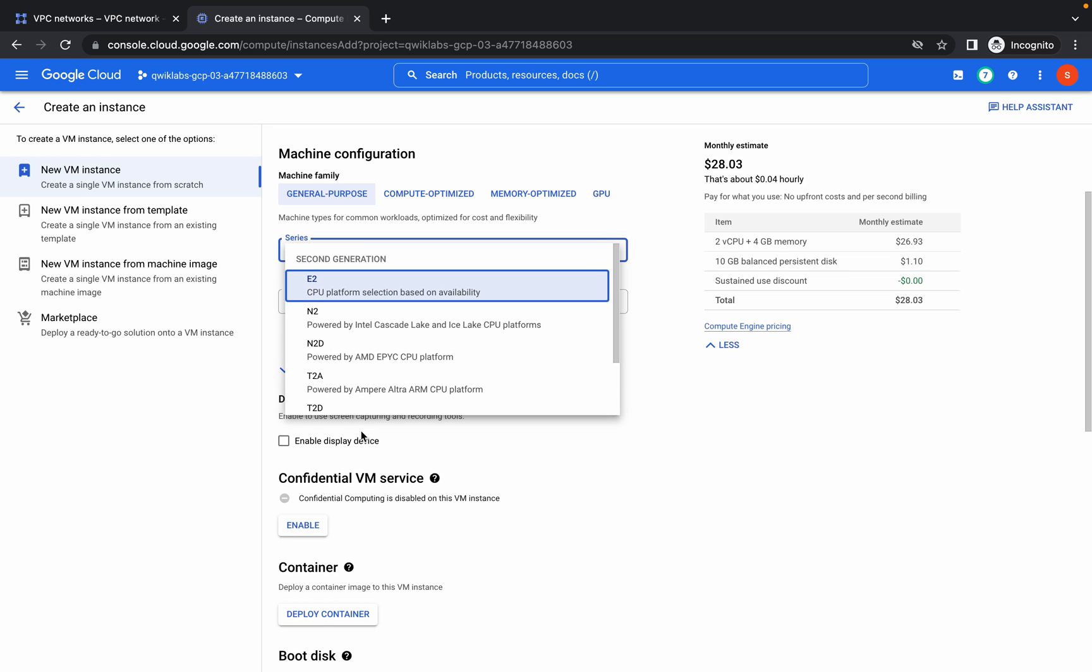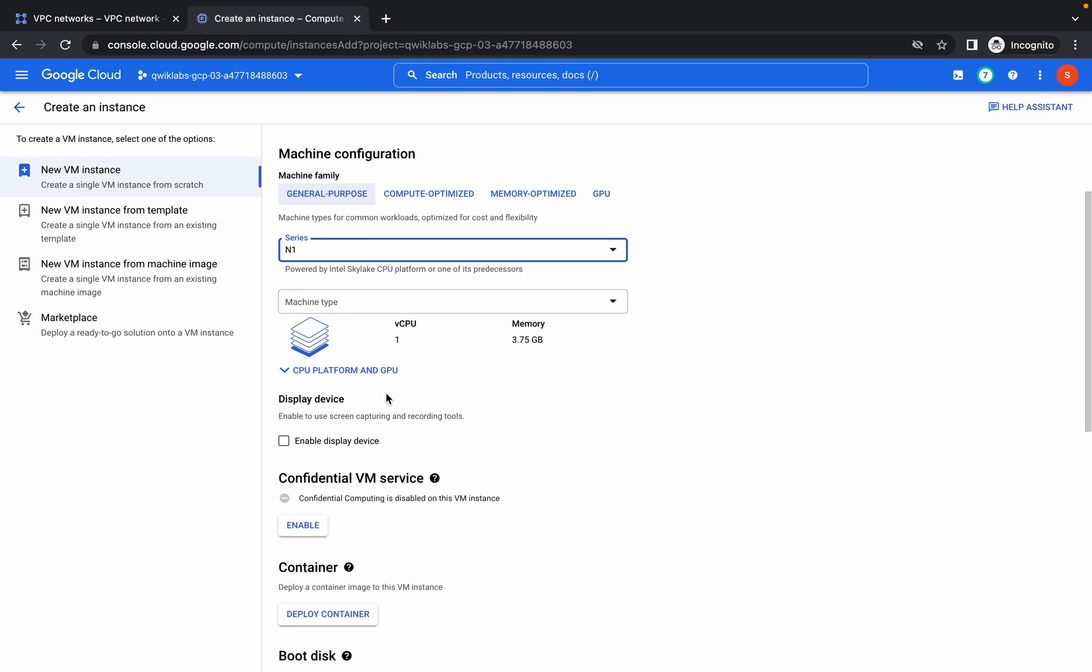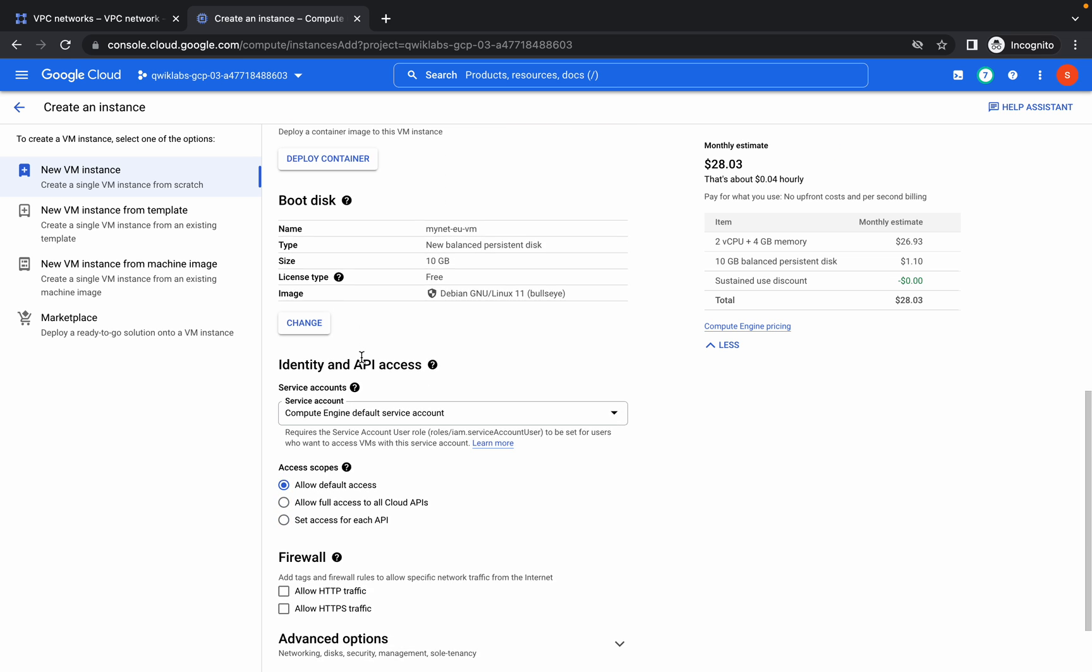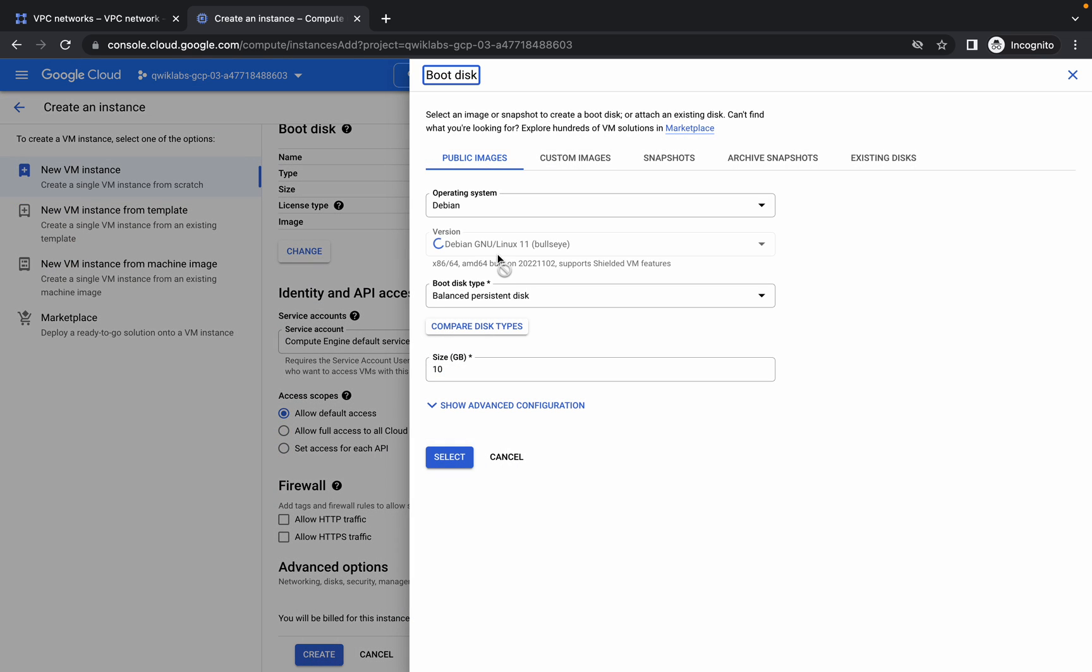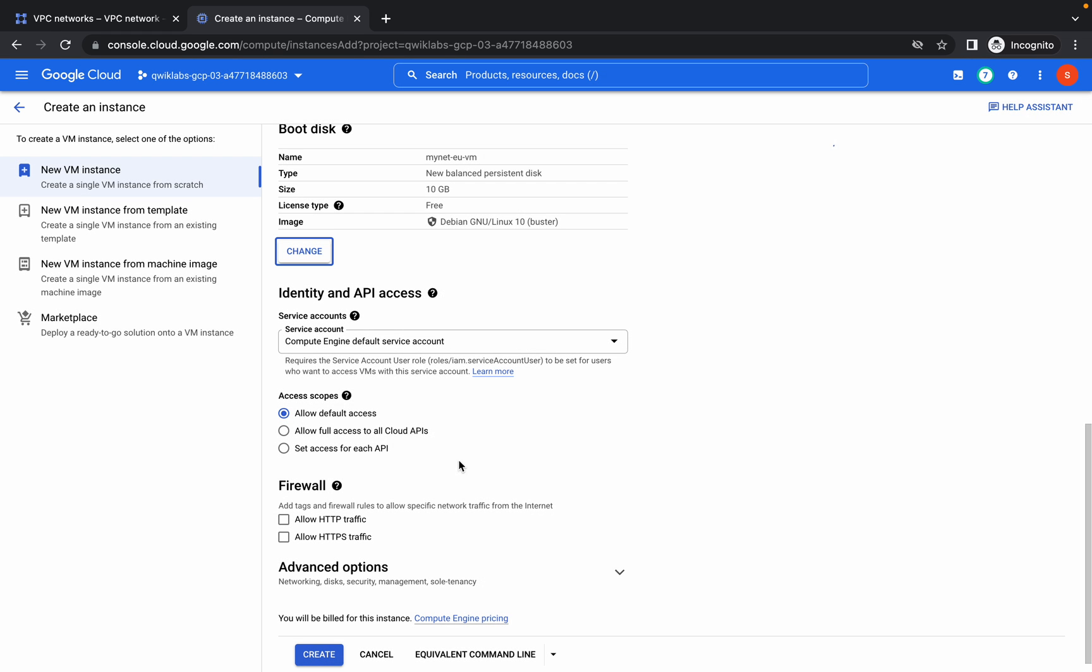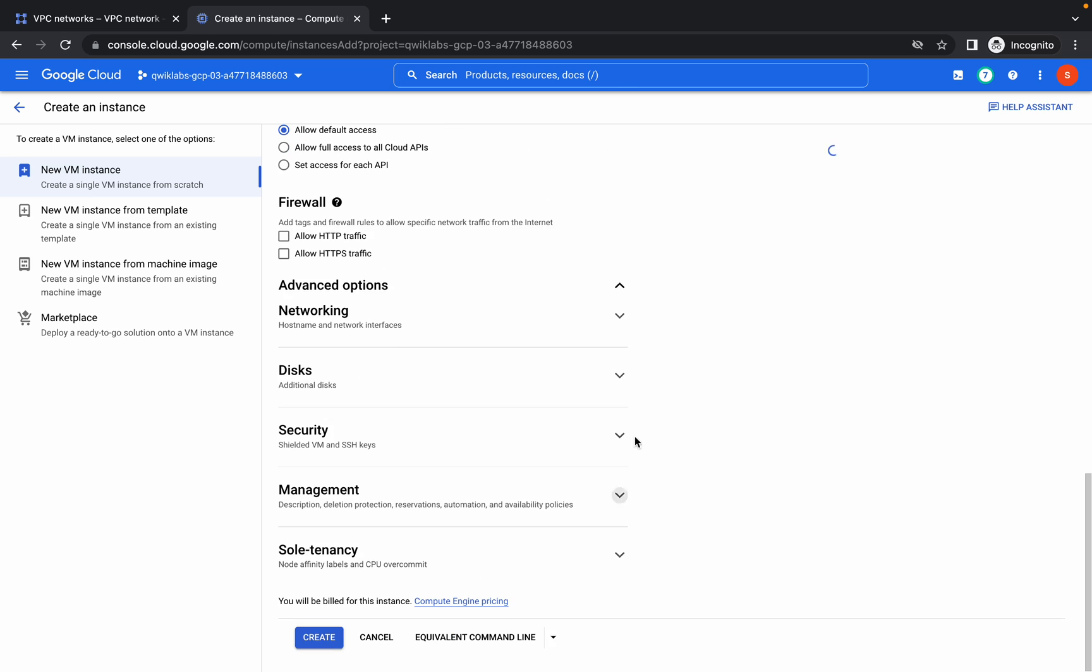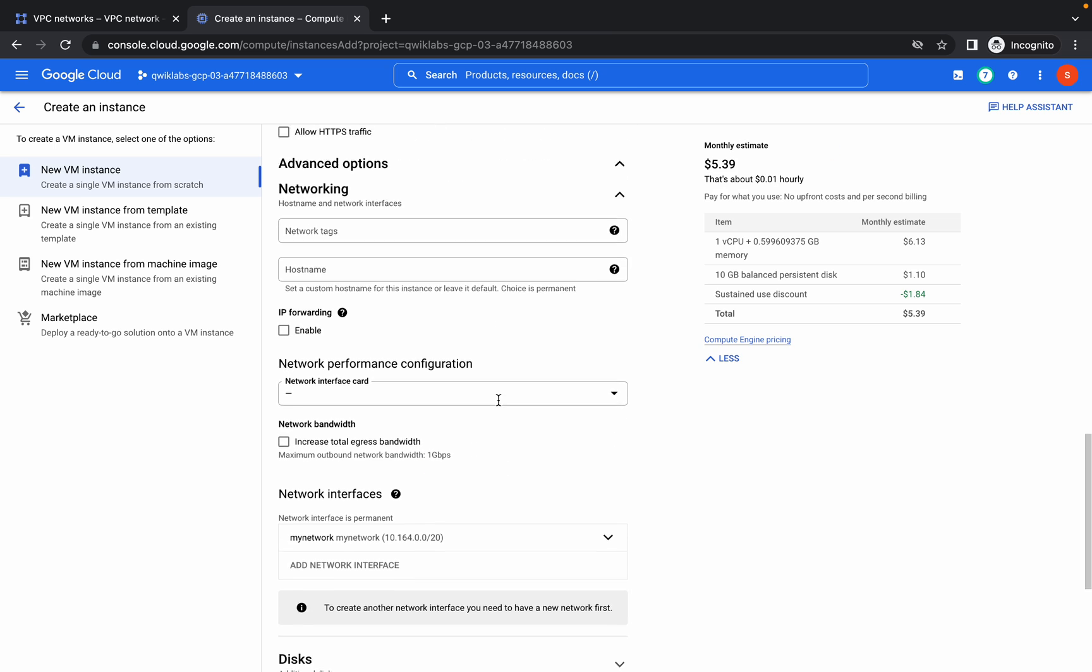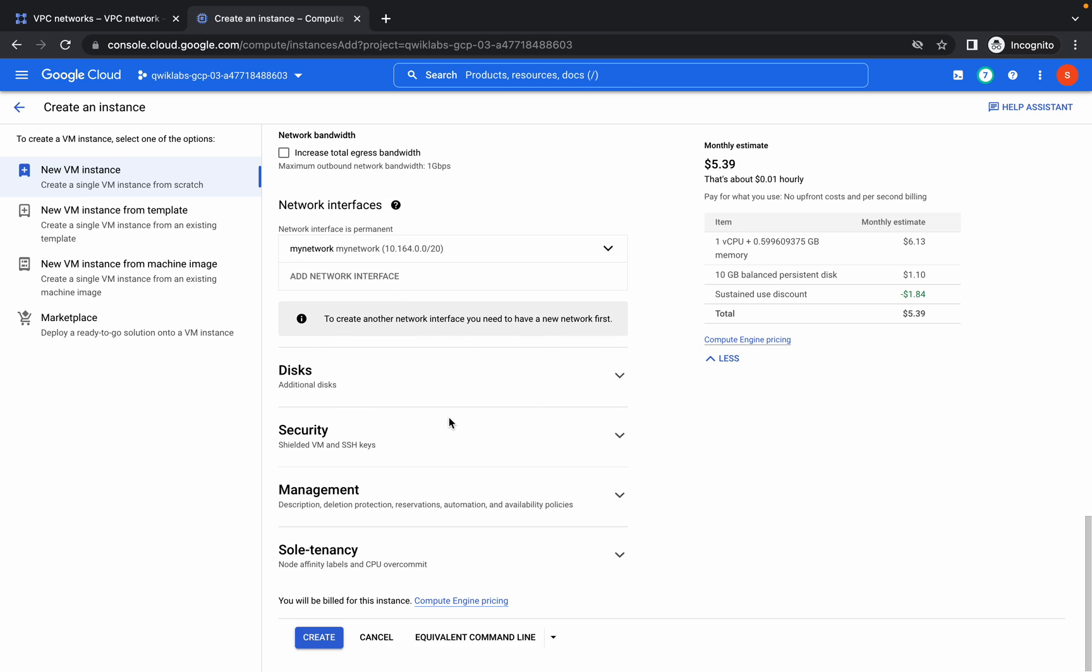Then from here choose N1, then F1 micro. From here choose the version 10. Again, please cross-verify. Go to networking and it must be my-network. Now click on create.